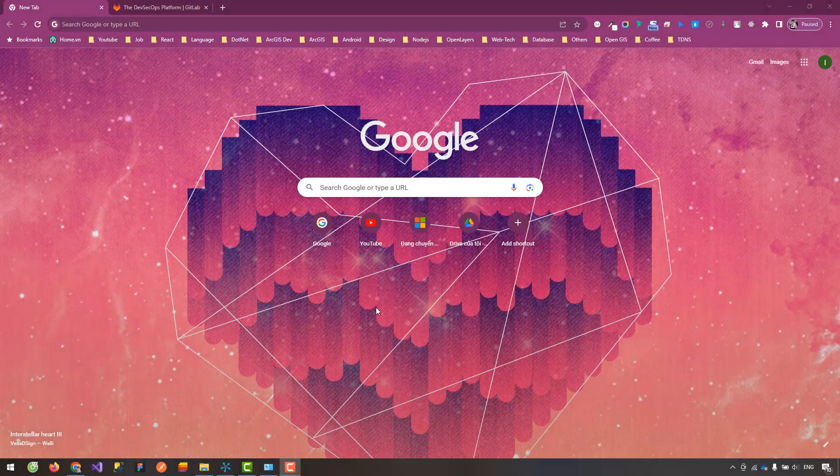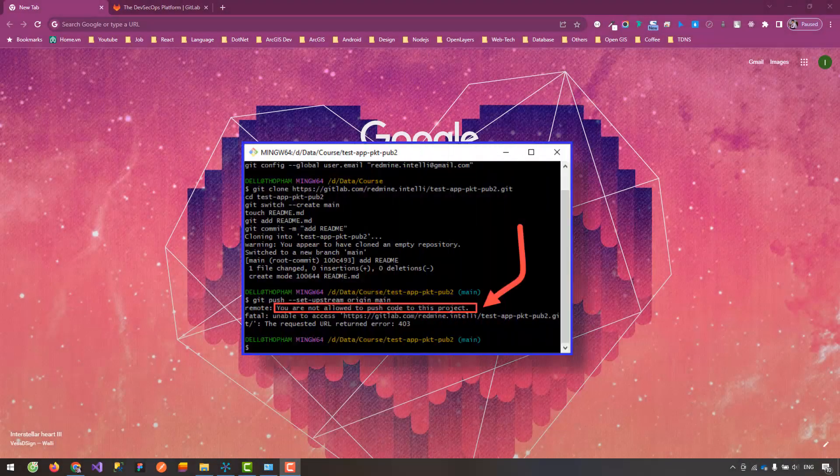In this video, I will guide you how to handle the error: 'You are not allowed to push code to this project.' The cause of this error is usually because you do not have permission to push code to the project.